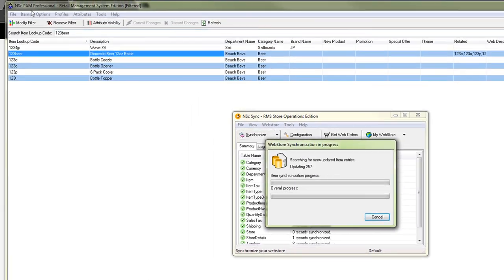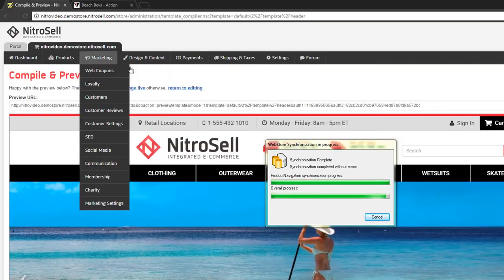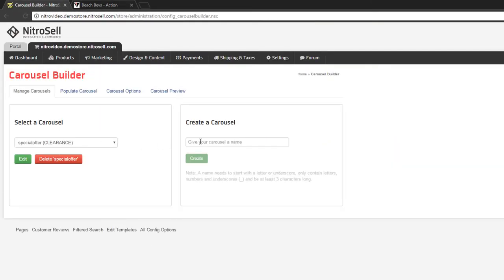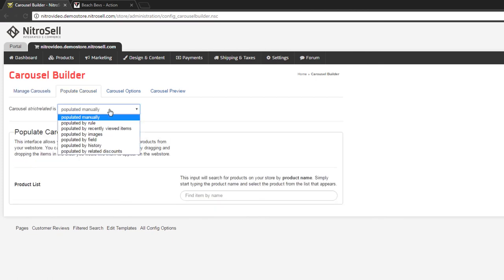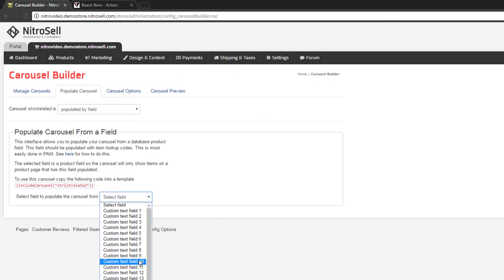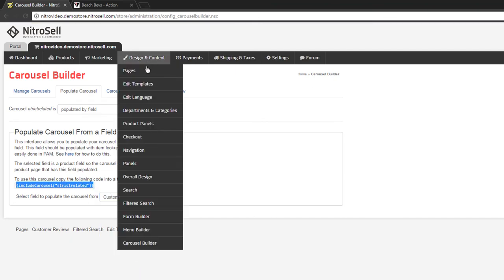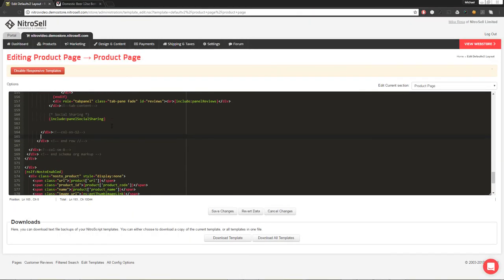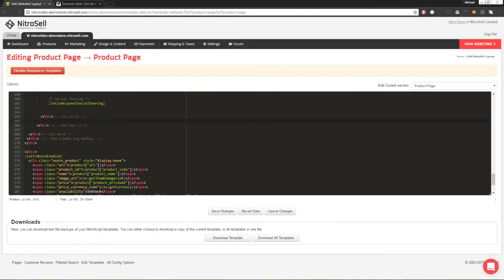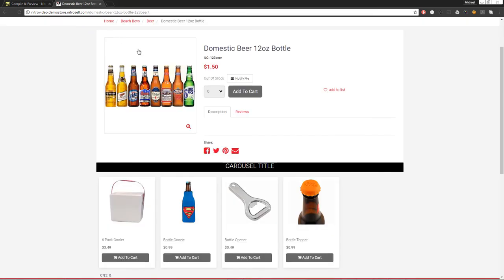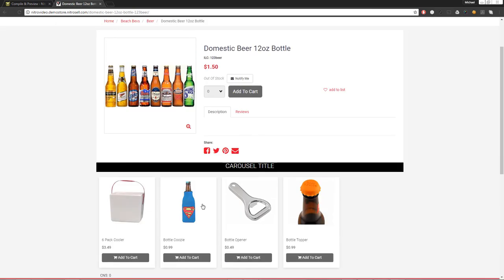Going back to Carousel Builder, I'll choose the custom text field from that list. Lastly, we add the proper code to the product page template. Those item numbers represent the items that will be featured alongside this primary item.